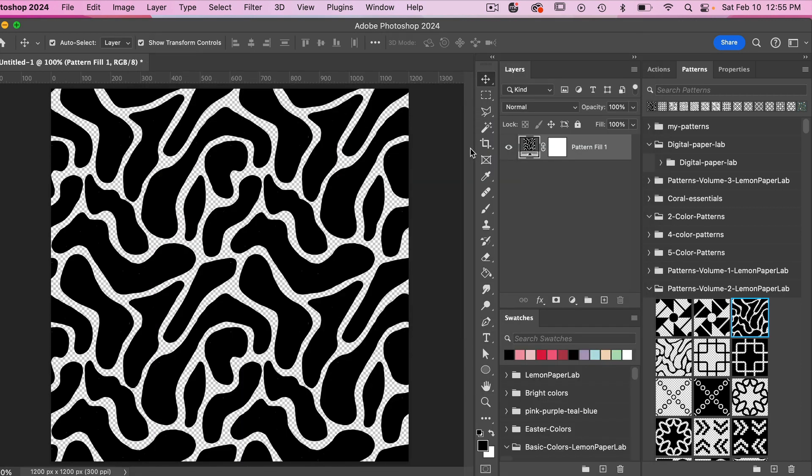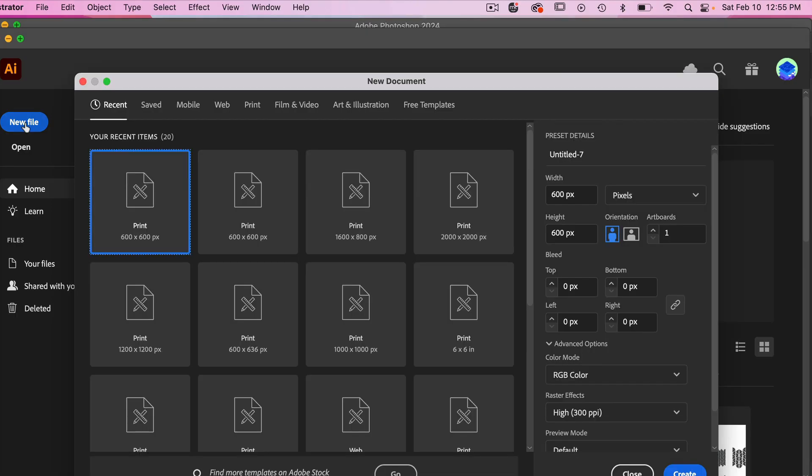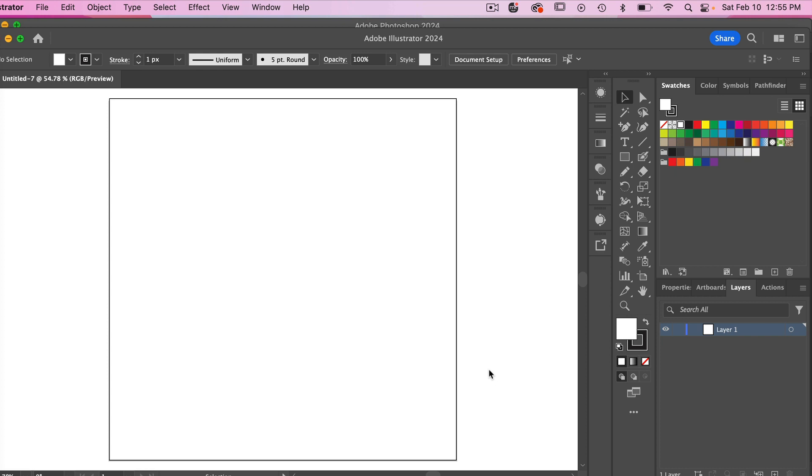Clicking on ok and then I'm going to jump into Illustrator. I'm just going to go ahead and create a file here. I'm just going to do 600 pixels by 600 pixels and then I'm just going to click on create and then we'll need to bring our image into Illustrator.